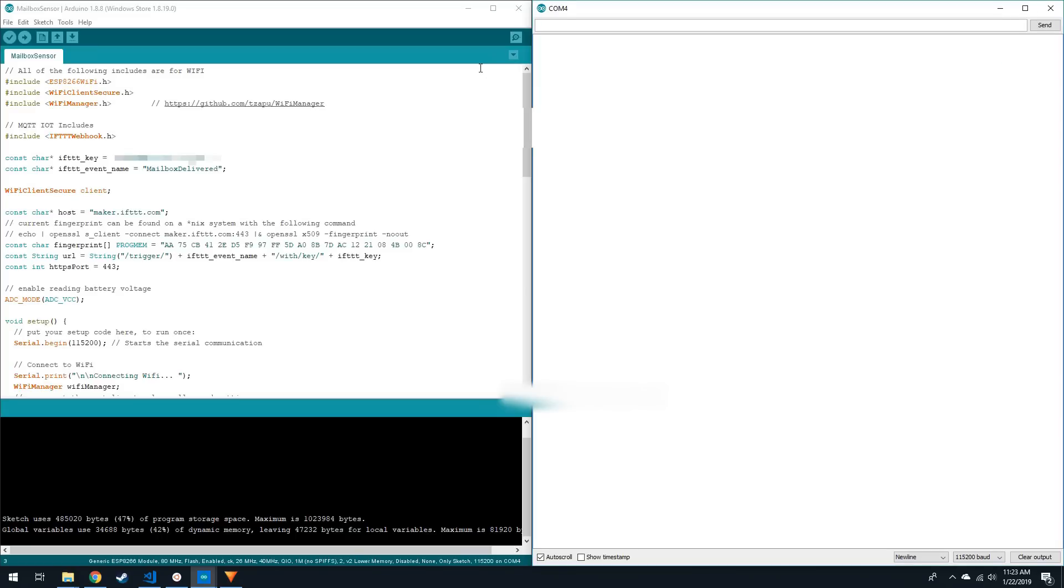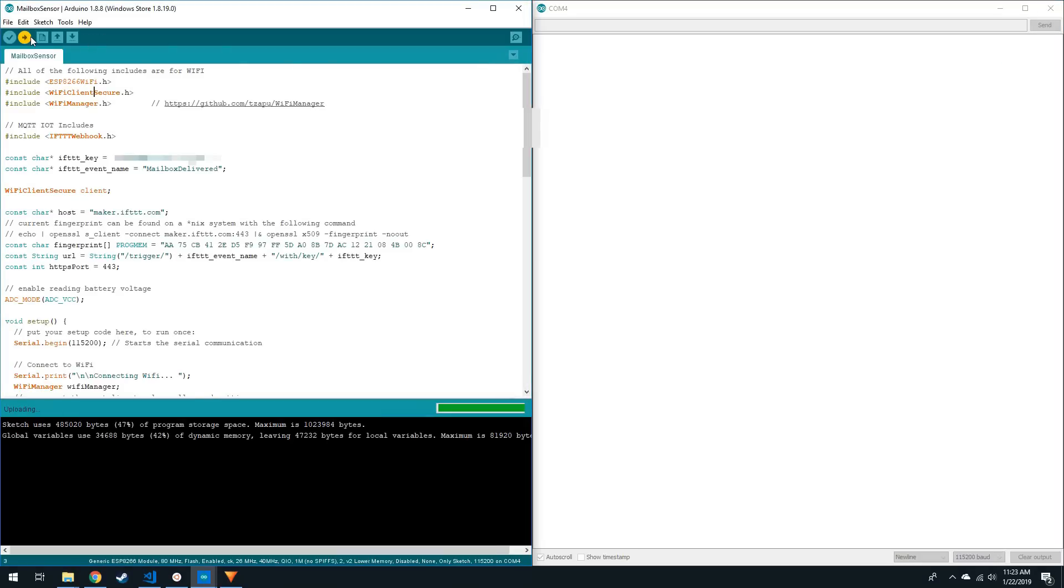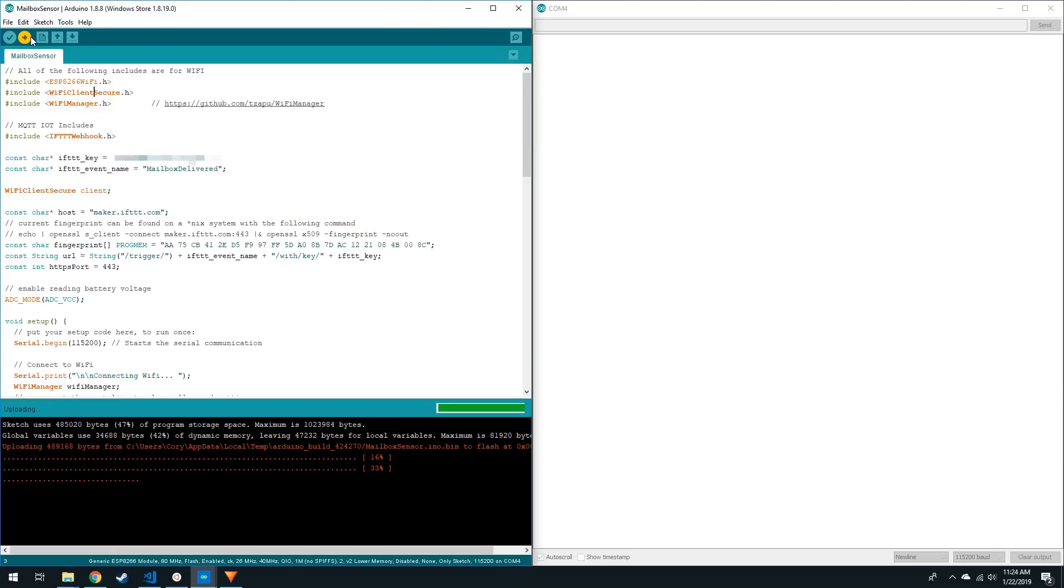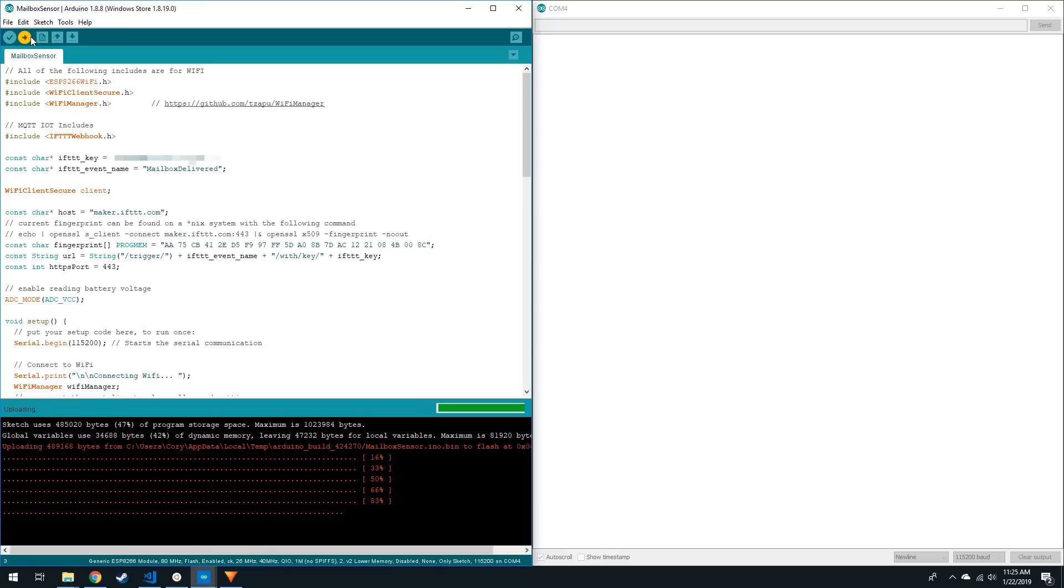If you get an ESP mem error, try unplugging the USB and plugging it back in again. Or use the reset pin to reset the ESP while making sure GPIO 0 is grounded. If all goes well, after the upload reaches 100%, the ESP01 will restart. You should see some output in the Serial Monitor like this.